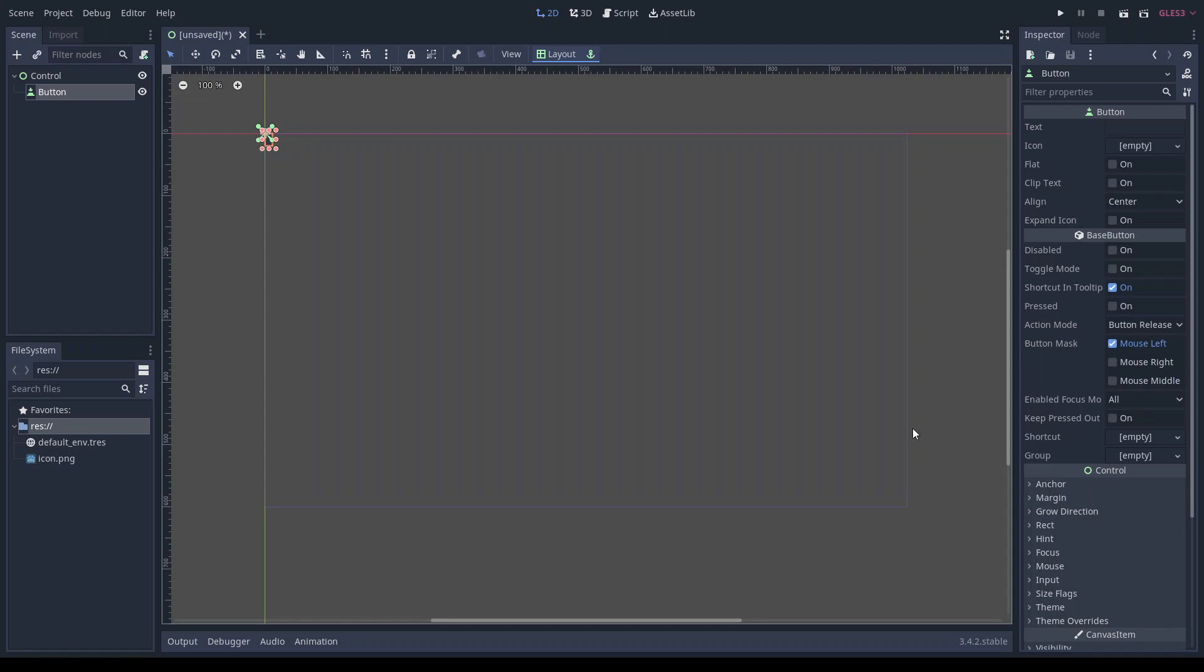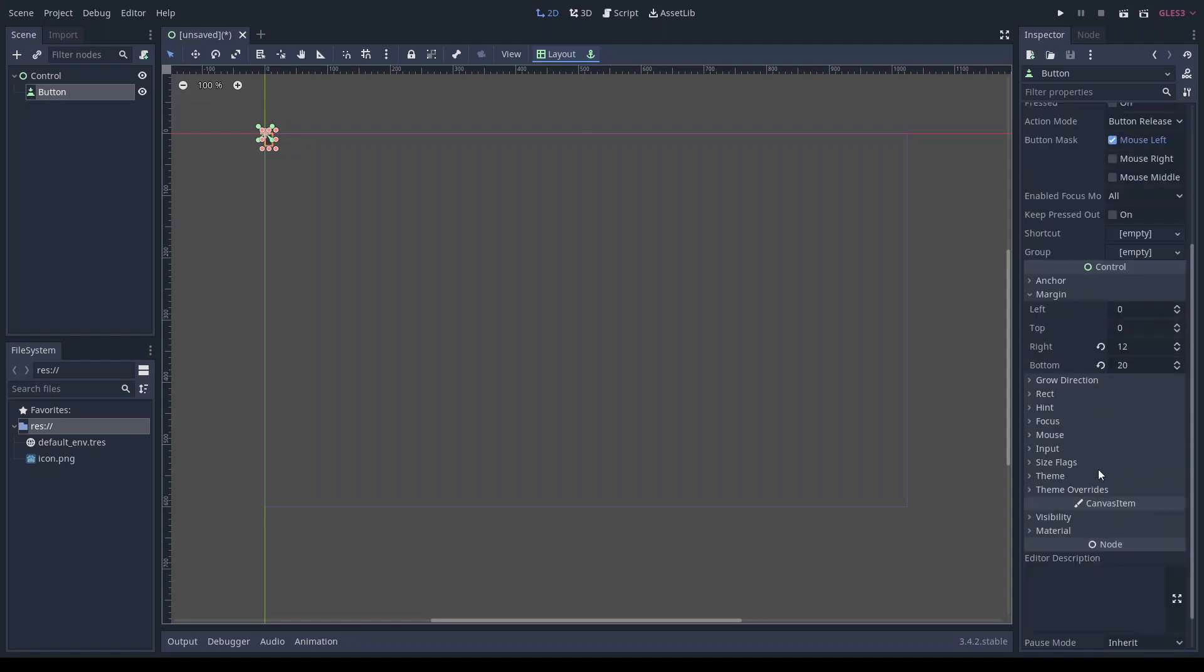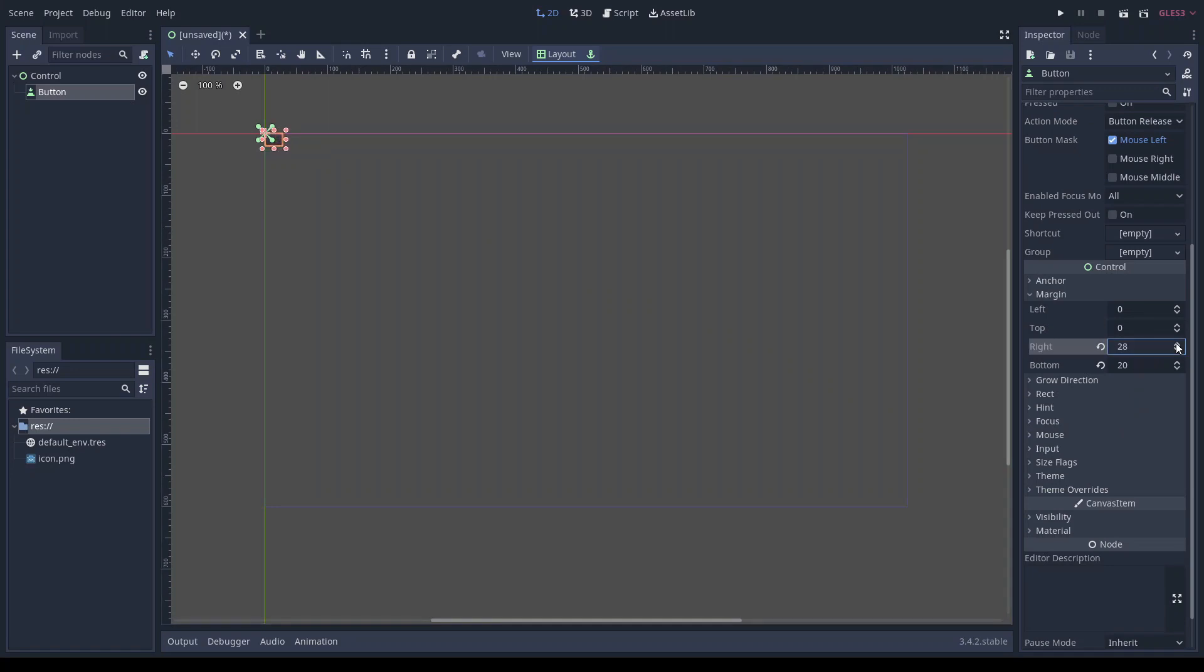Its margin properties each represent a distance in pixels relative to the top left corner of the button. What that means is, if you increase the right margin to 50, then the right side of the button extends 50 pixels out from the top left corner.